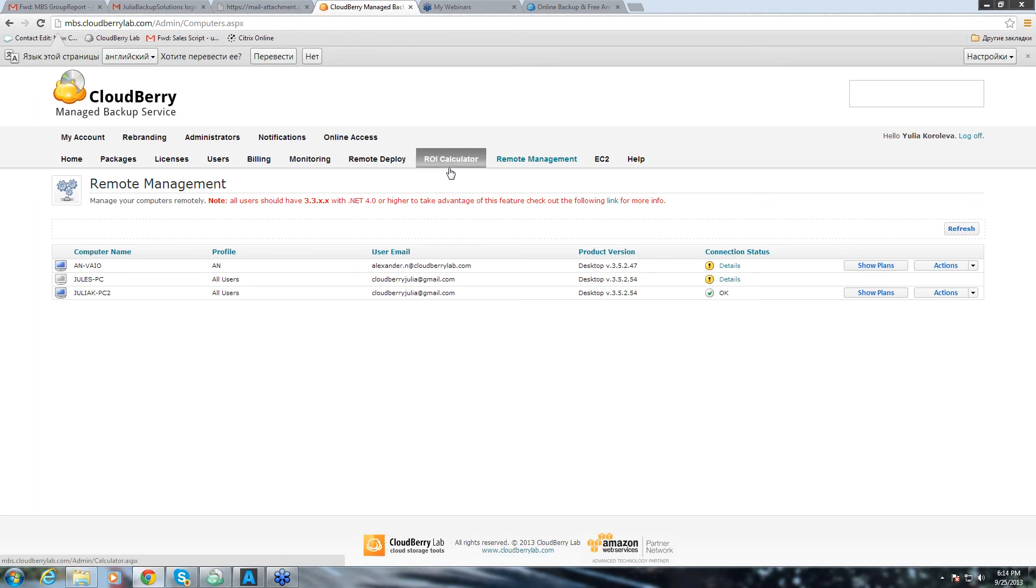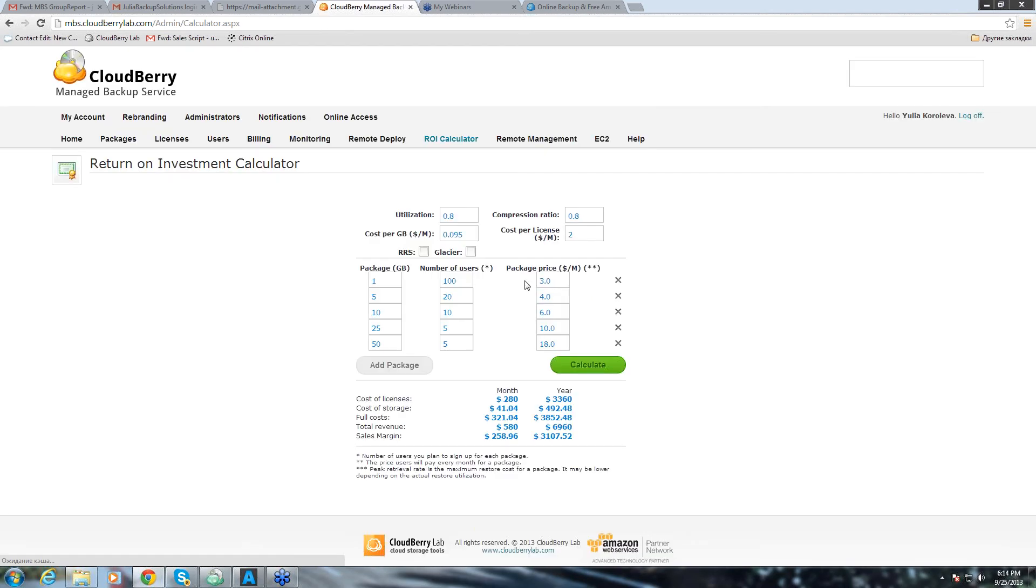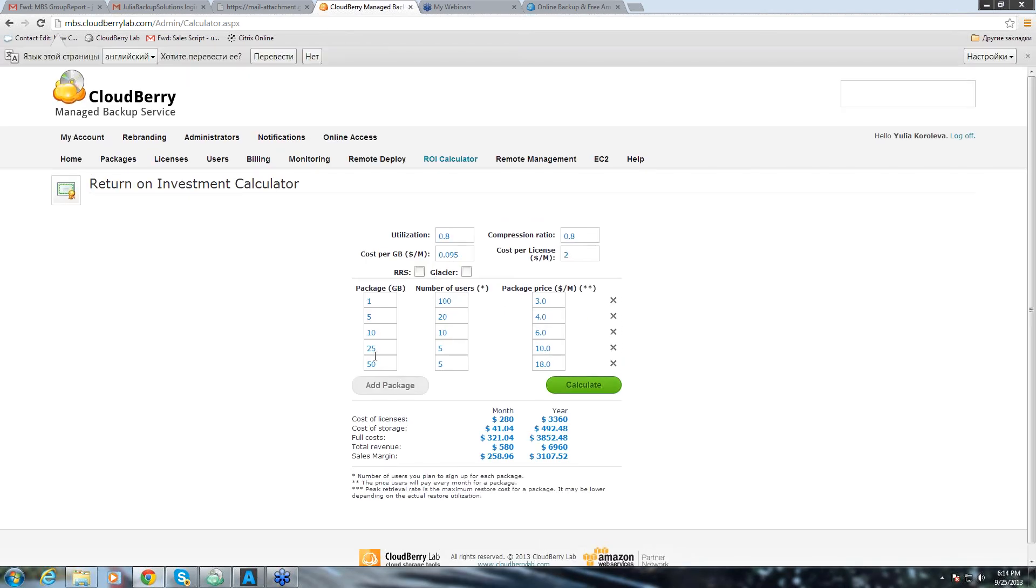Also, we have quite a handy feature, which is ROI calculator, where you can estimate how much charges you're going to incur and what to charge your customers.